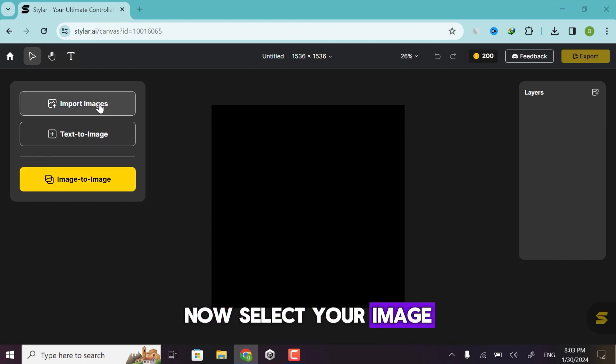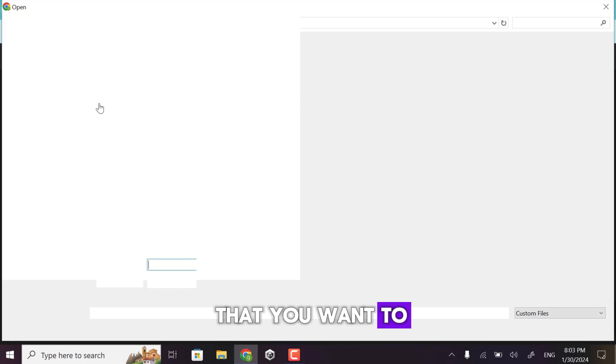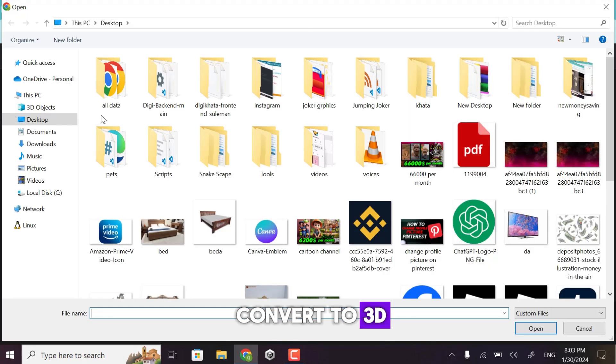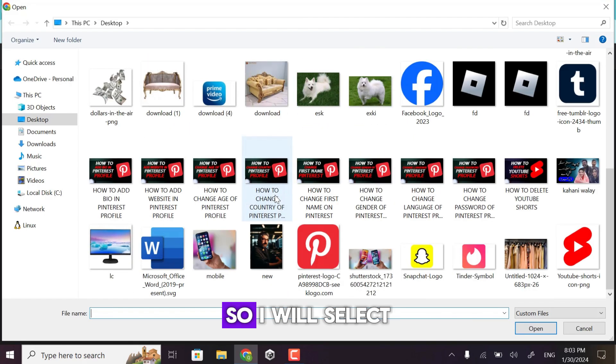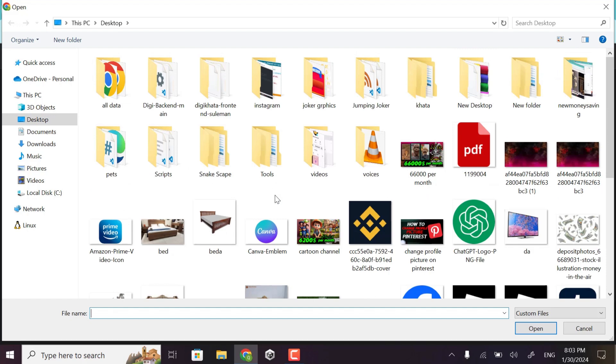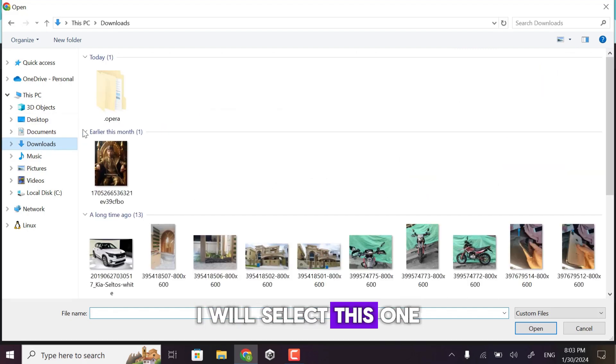Now select your image that you want to convert to 3D. So I will select my image. I will select this one.